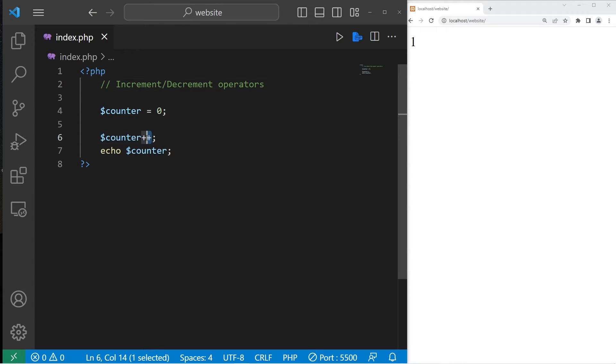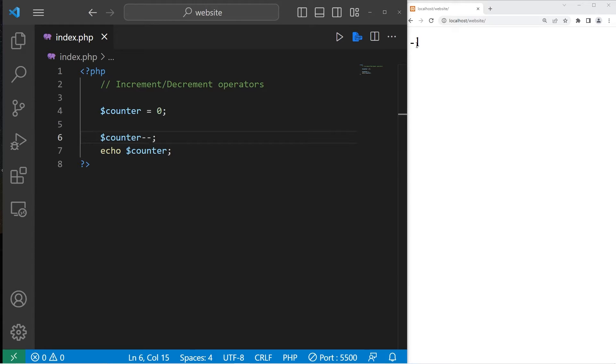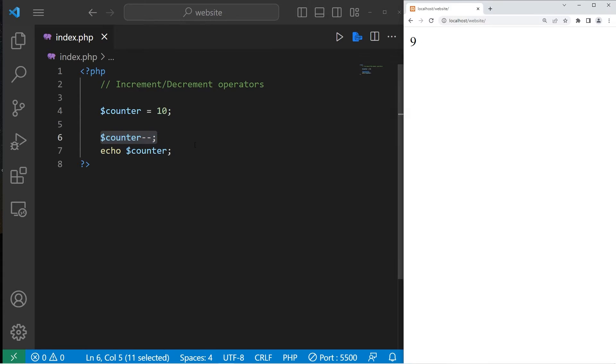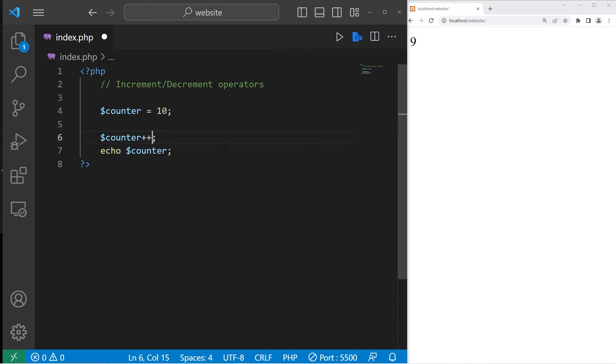For decrement, you would use minus minus. Our counter is now at negative 1. If I were to set our counter to 10, after decrementing, it's now 9. Use plus plus to increment, minus minus to decrement.